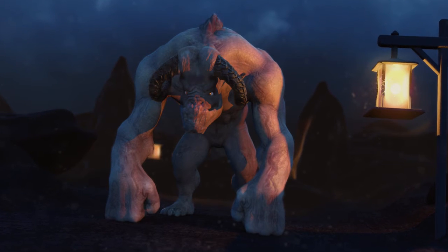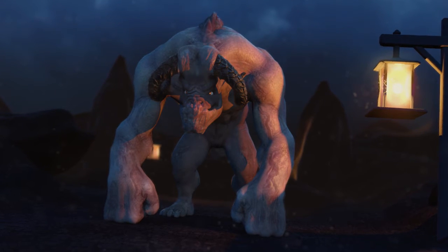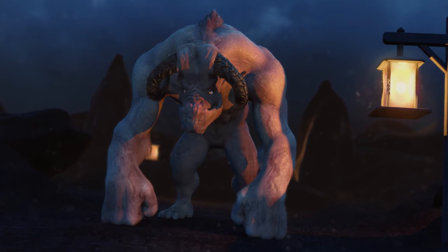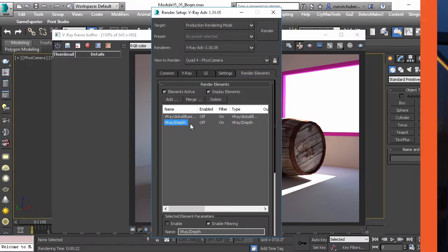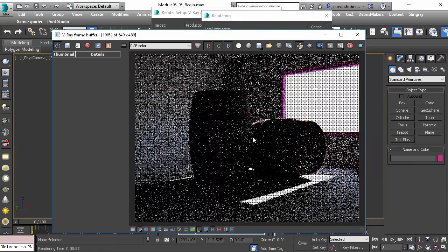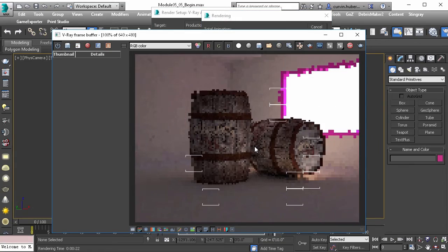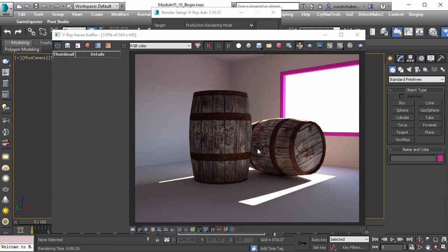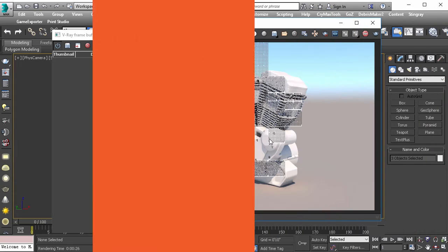V-Ray is one of the leading industry standard render engines, deeply embedded in production pipelines spanning feature film to architectural visualization. It is sleek, efficient, and most importantly, a joy to work with once you are familiar with its extensive toolset.